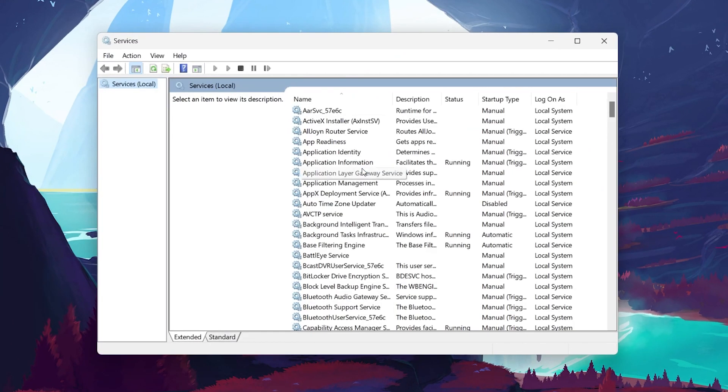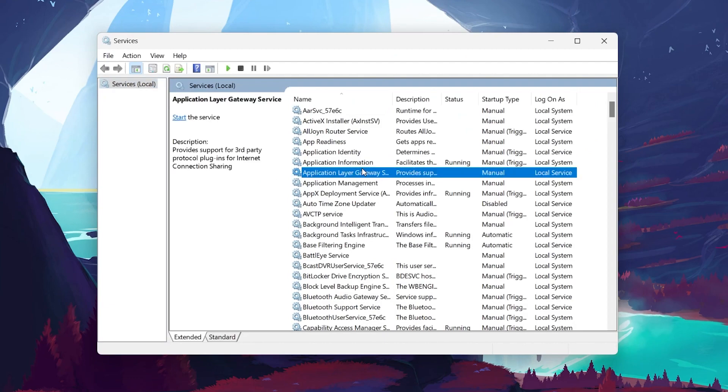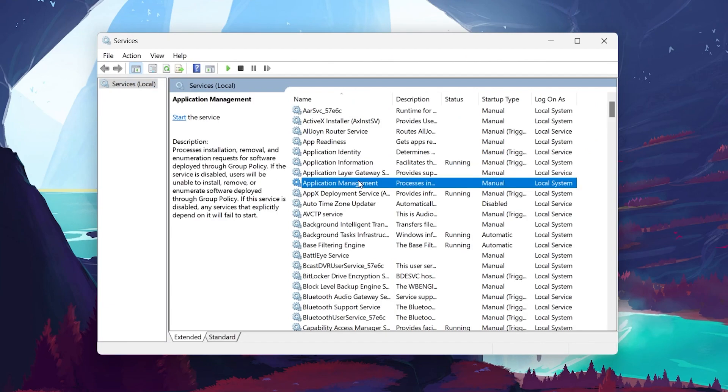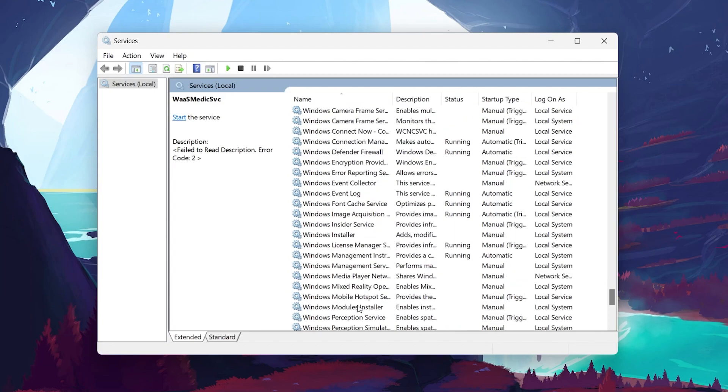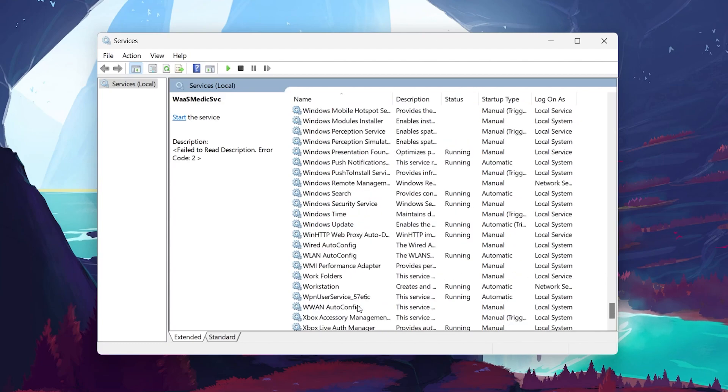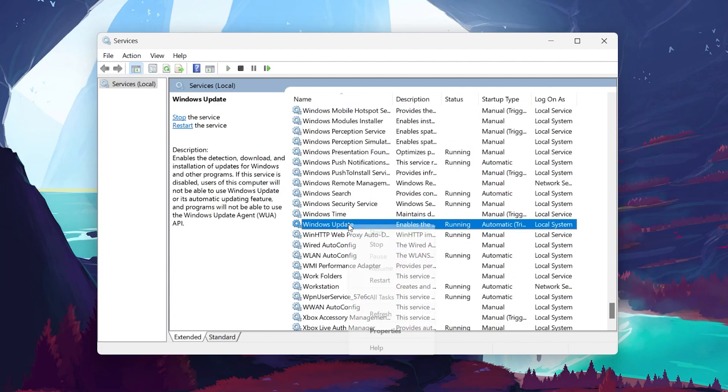In the Windows Services Manager, click anywhere inside the pane to activate it and press W to point towards services starting with the letter W instantly. Scroll down and locate Windows Update. Right-click it and open the Service Properties.